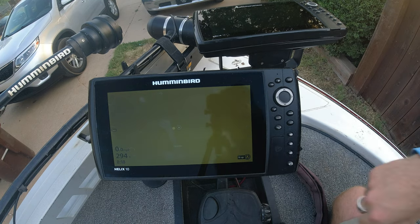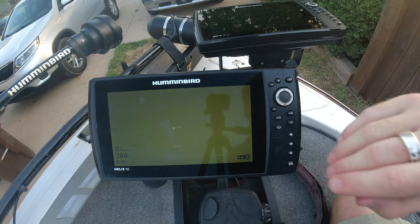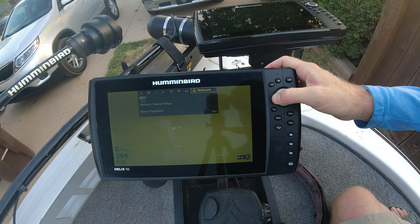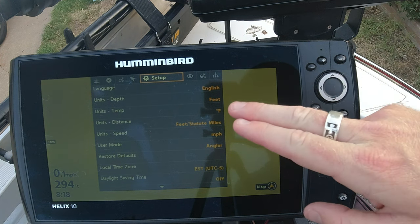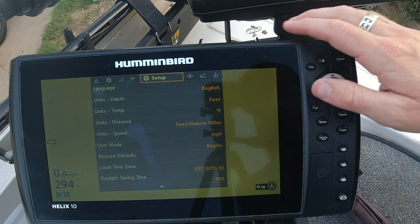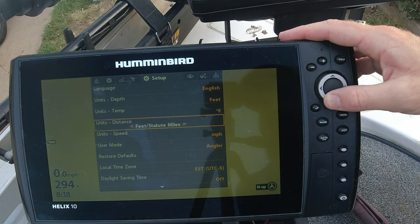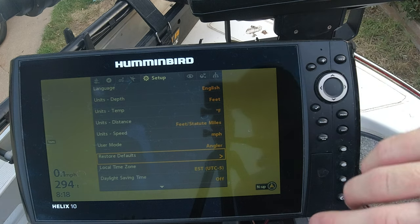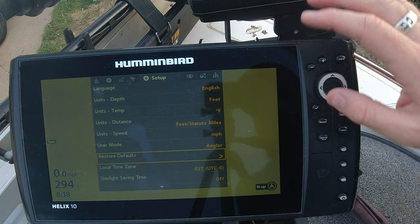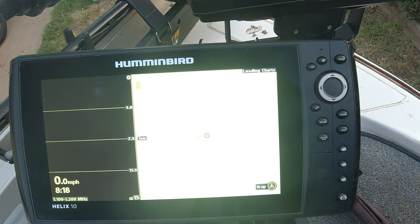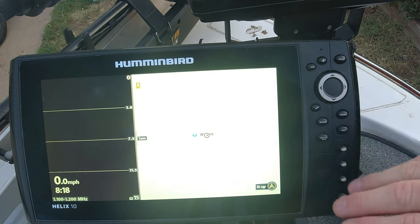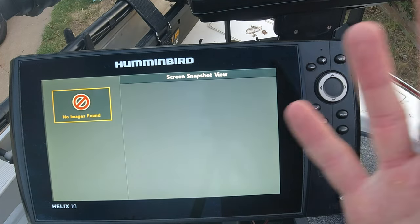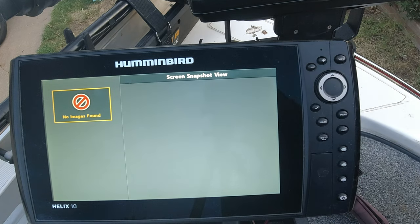Alright guys, my third and final step for this scenario where we are missing sonar information is going to be a restore defaults. So what you're going to do is go to your setup tab — menu, menu, go to setup, and scroll down — you'll see restore defaults. This is a last-ditch effort; this is if the two previous steps did not work. You're going to restore your defaults. You're not going to lose waypoints or anything like that, but sometimes that can fix your issue. That was step number three — your last and final step.